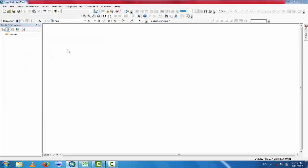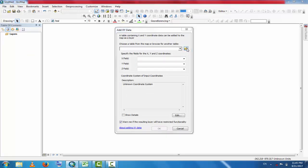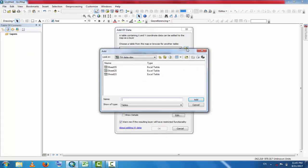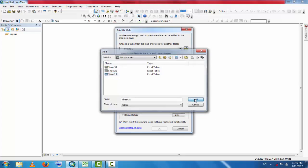Now you can select the table. Here is the TW data, tubule data. Add data. The data is on Sheet 1, so select Sheet 1 and add data.